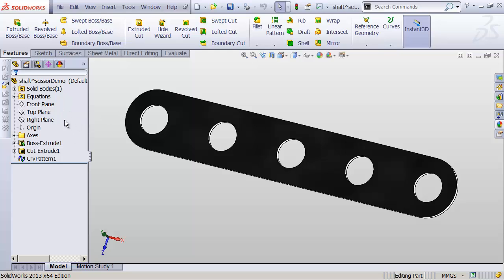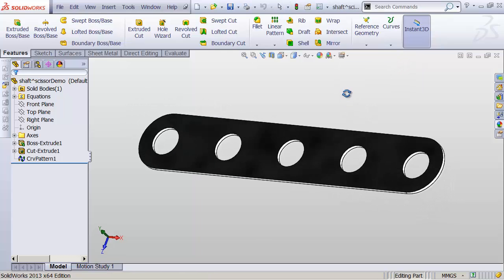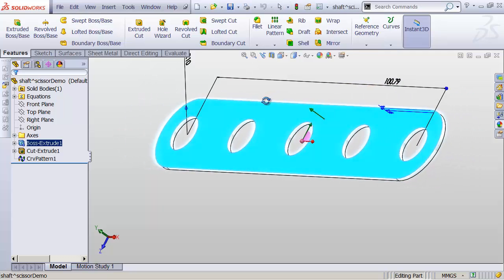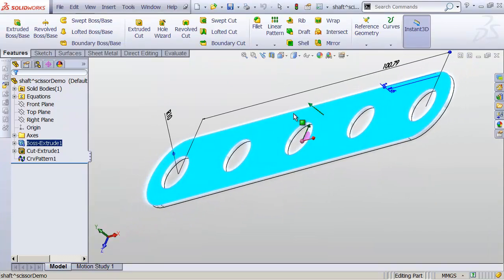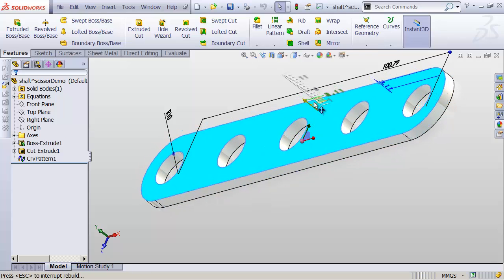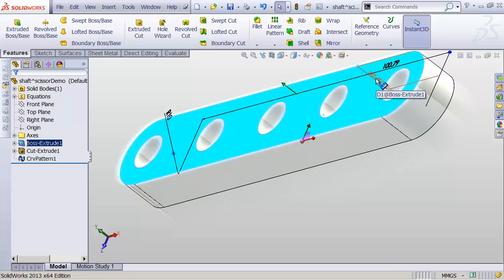Without getting into features and stuff too much — we're going to cover that later — there's this thing up here in our toolbar called Instant 3D. I have that enabled right now, which means that SOLIDWORKS is going to try to be really smart and make it easy to make changes really quickly. So for example, if I want to make this a little thicker, if I click this top face, notice that there is a green arrow sticking out of this surface, just coming straight out of it. If I click that and drag it, I can just change this in and out to really easily change the thickness of my extrusion. And you can see that it's changing the numeric dimension as well.